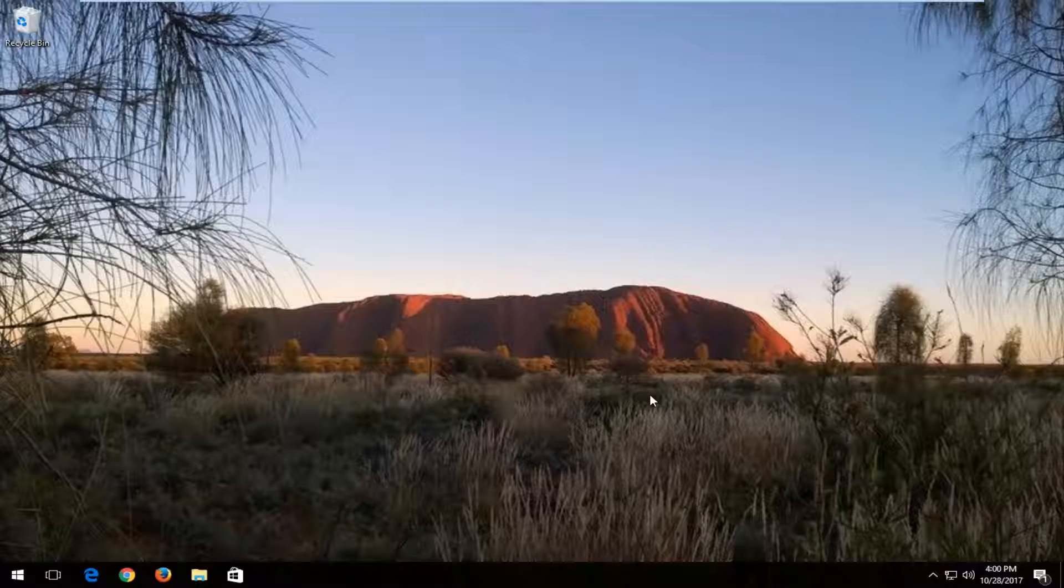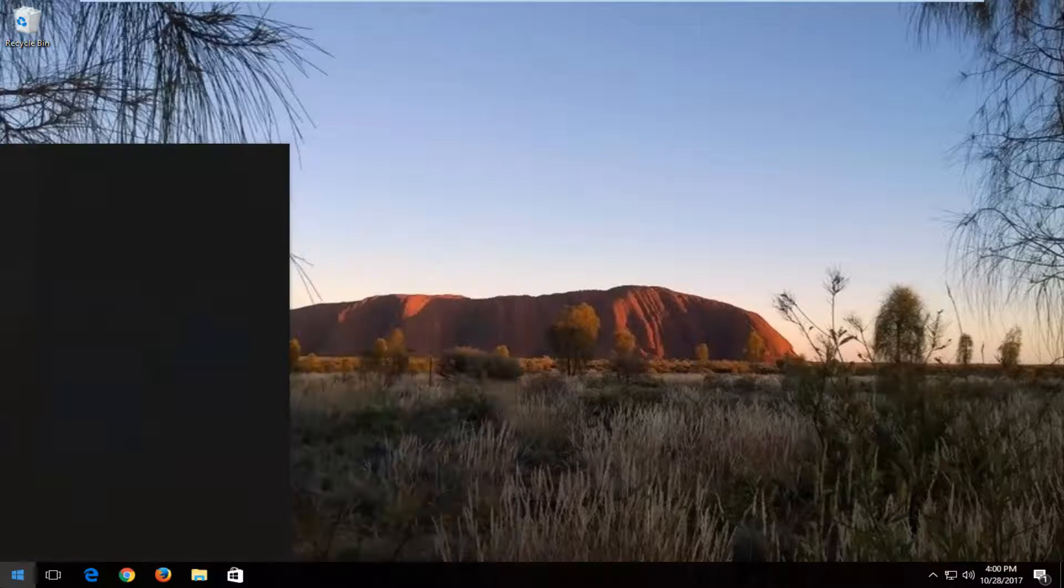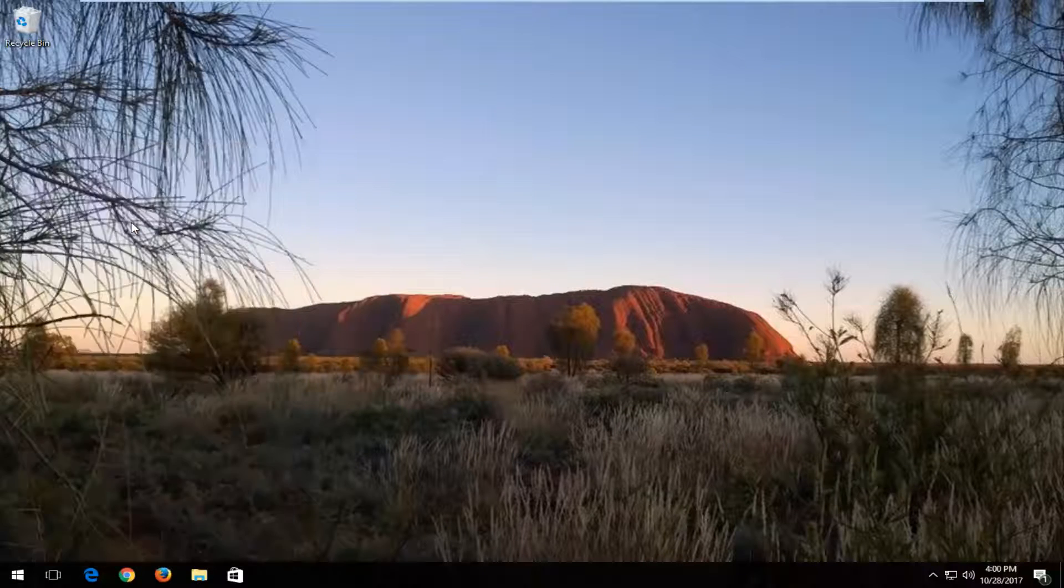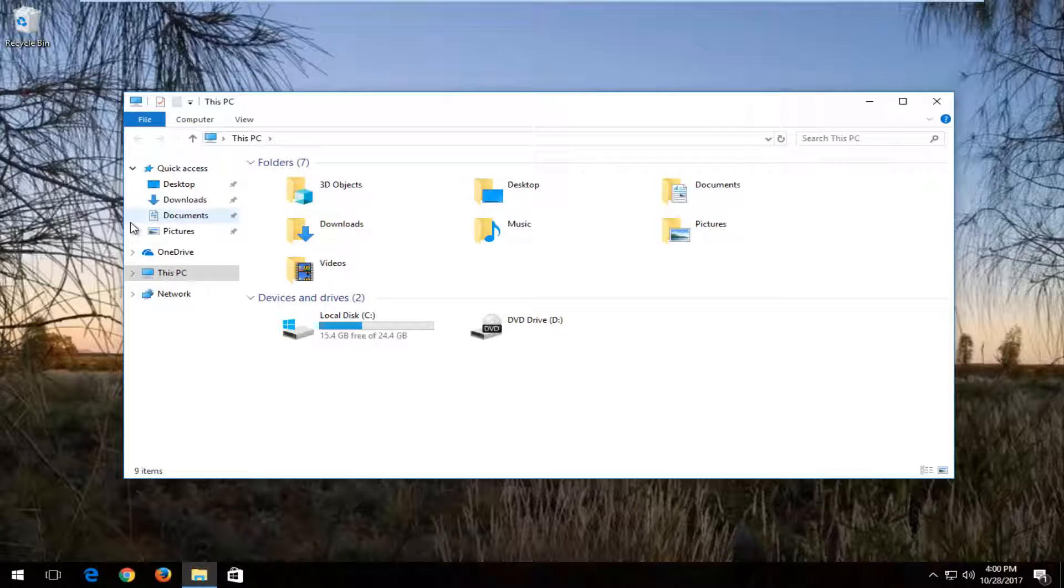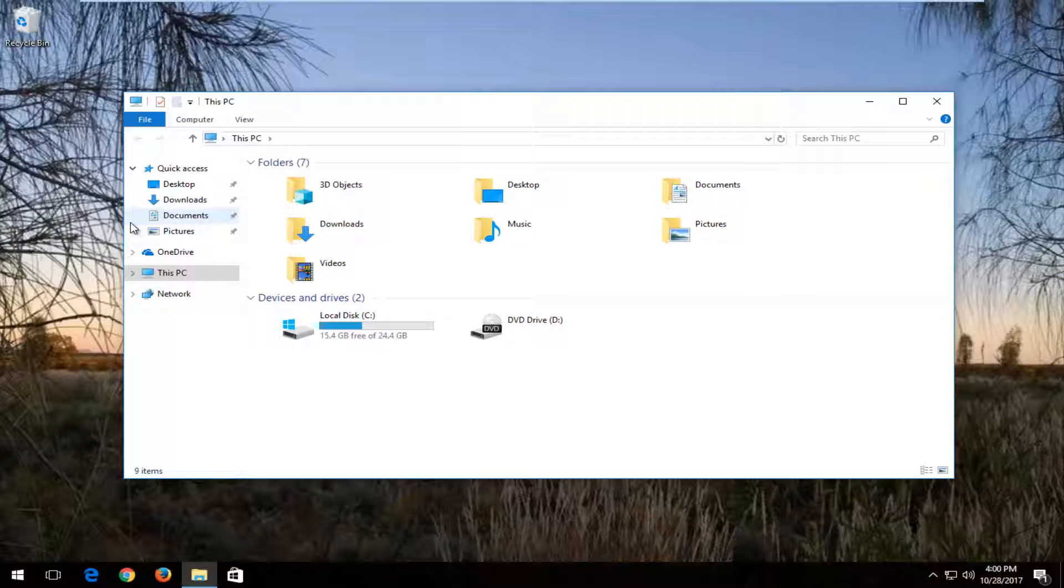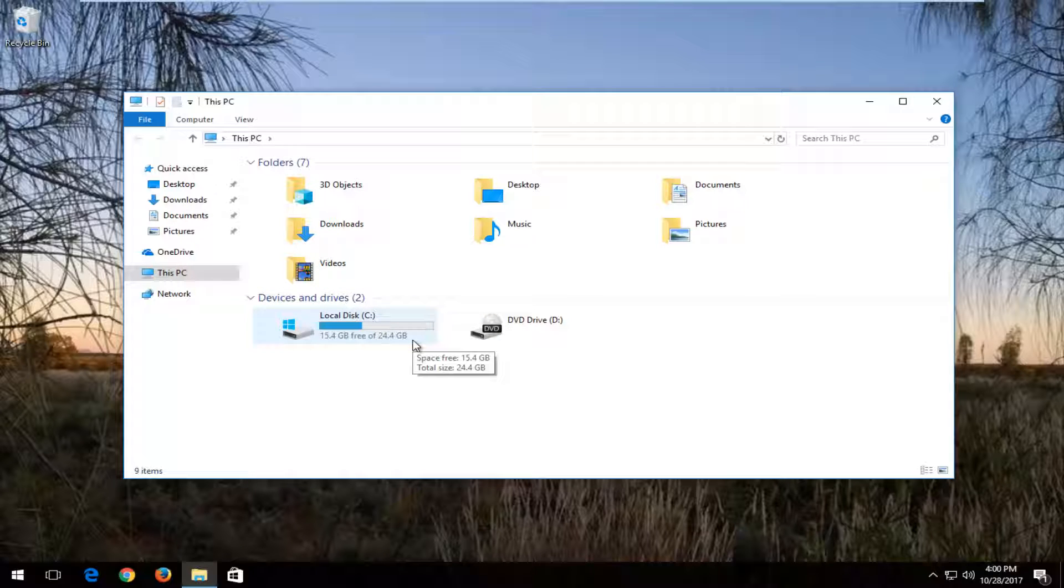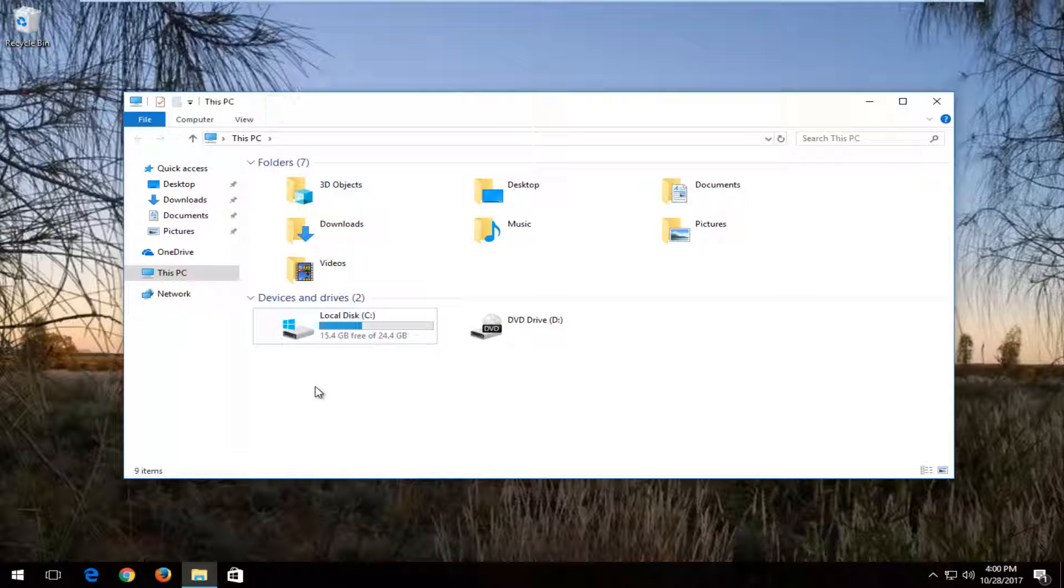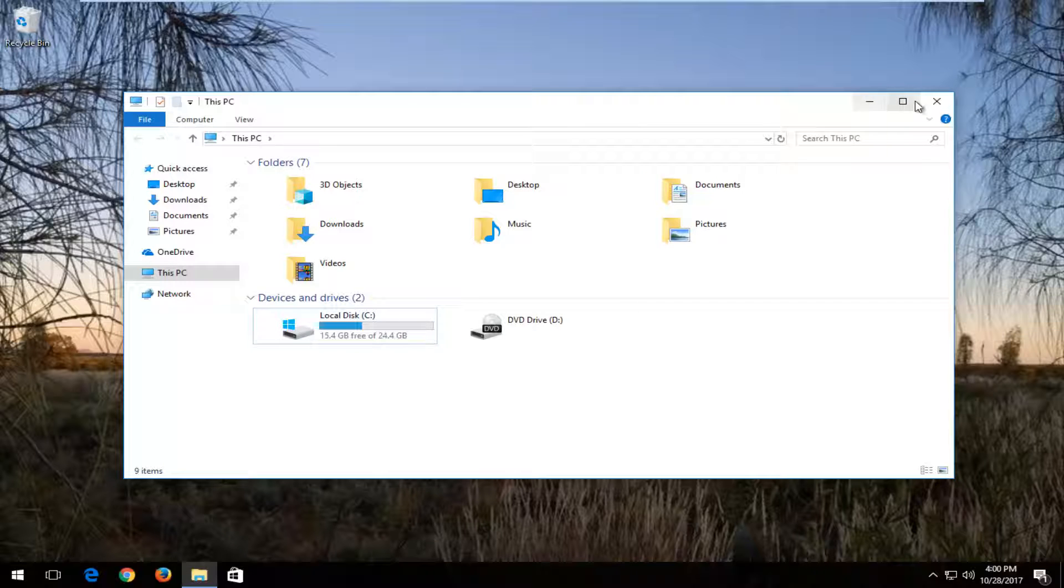We're going to start by first identifying what drive we're experiencing the issue with. Open up the start menu, type in This PC, and open This PC. Underneath devices and drives, take note of whichever drive you're experiencing problems with. If it's the drive that Windows is installed on, which should be the local disk, in our case it's the C drive. If you have any external media, maybe a D, E, or F drive, take note of that as well for the next step.